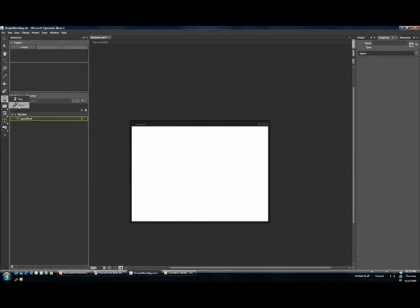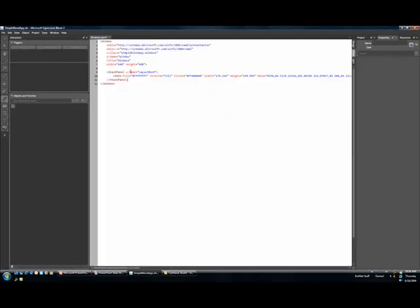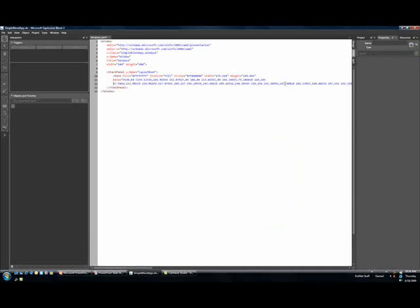So let's imagine that we want to use the pencil. The pencil is for doing totally freehand drawing. So if I were to just build some odd shape here, and flip back over to my markup, I'm going to see that I have a path, and the data property has been configured with this little micro-language.